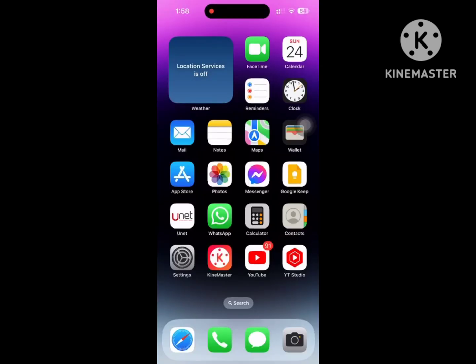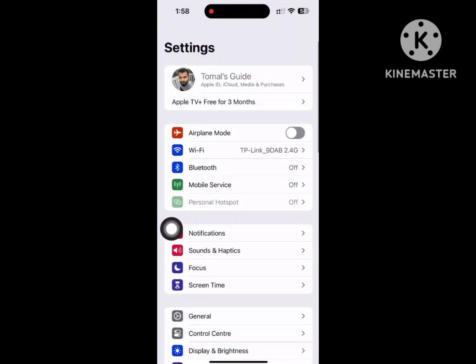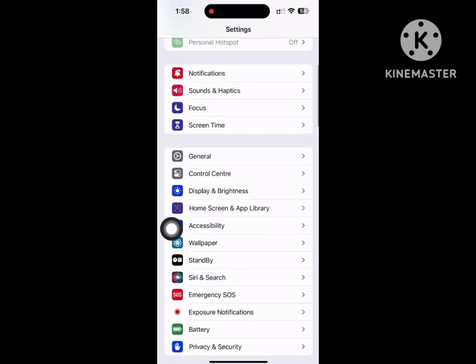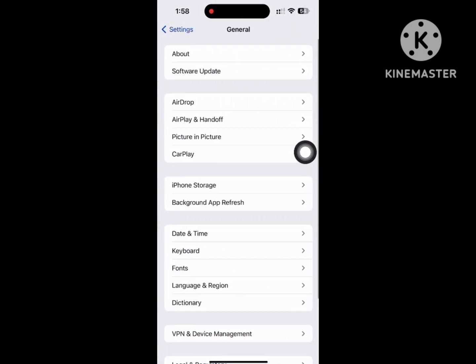Looking for how to fix Instagram Story music not working on iPhone? In this video I show you how to fix Instagram Story music not working on iPhone. For solving this problem, go to Settings, then go to General.